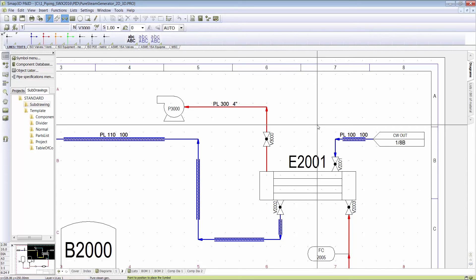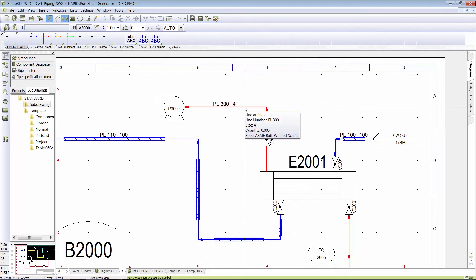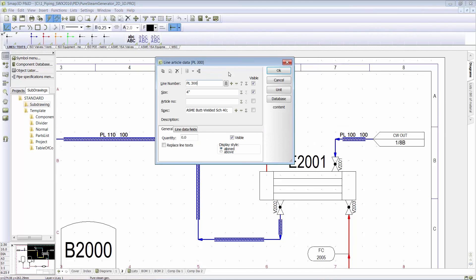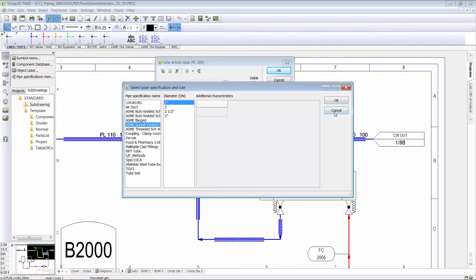So this is what we mean by intelligence, and you can really be extremely powerful and also be able to leverage pipe specs right from the P&ID. So you're applying this information and not having to recreate the wheel on the 3D side. So that's a great question. I'm glad we were able to address it here.